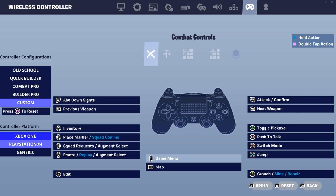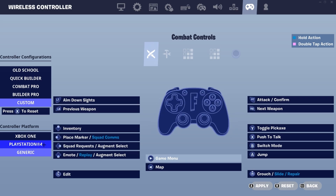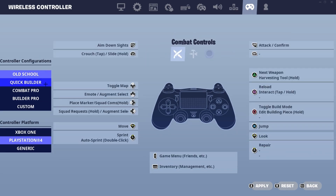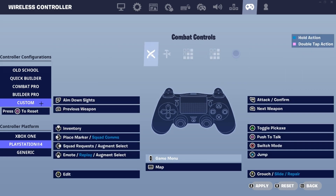First we need to select the right controller platform — that depends on whether you play on an Xbox One, PlayStation 4, or a generic controller. Then we can select one of the controller configurations, for example Old School, Quick Builder, Combat Pro, Builder Pro, or our own custom settings.